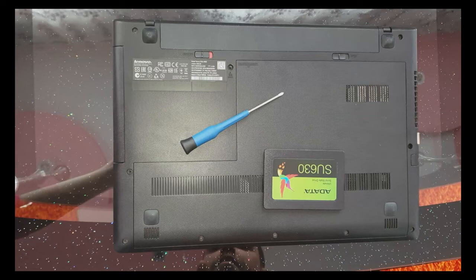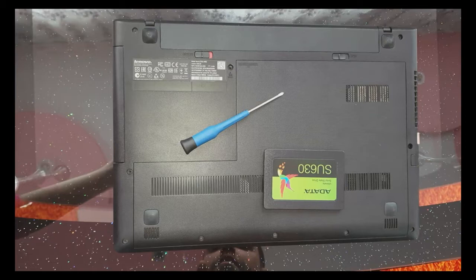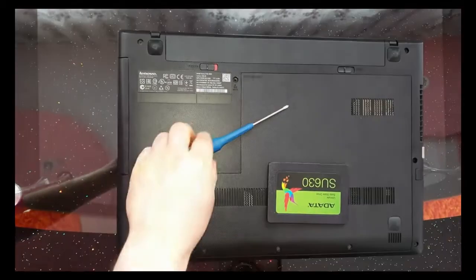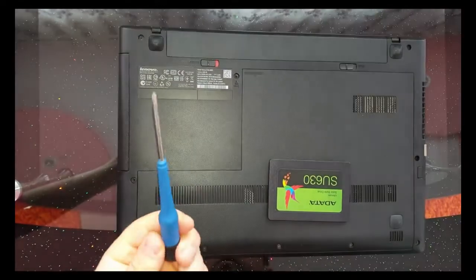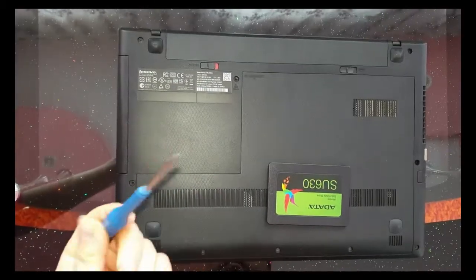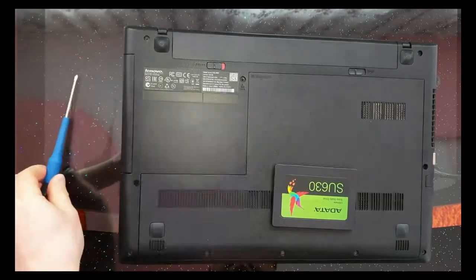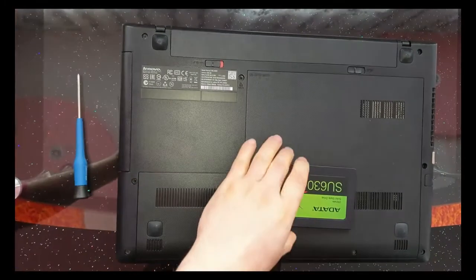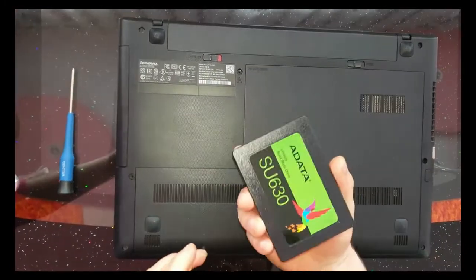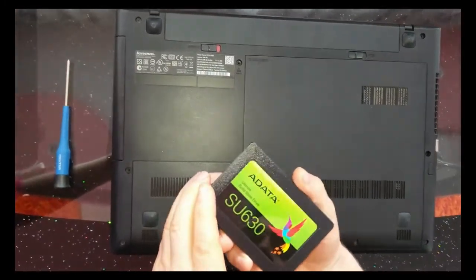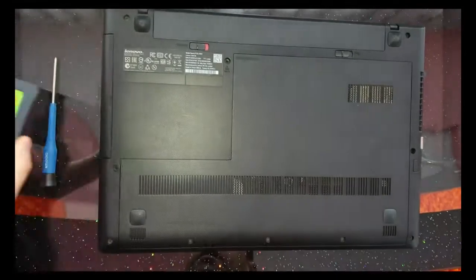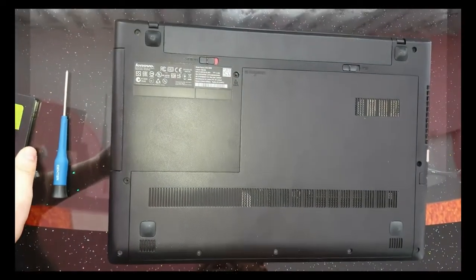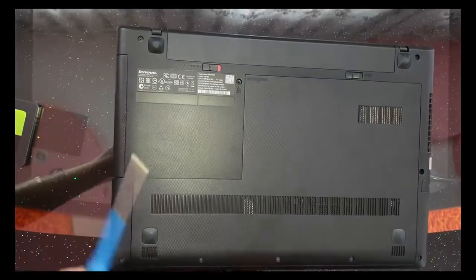Hello all, today I will change a hard drive to a laptop with a solid SATA disk. We need a screwdriver in cross, one SATA disk, let's start it.